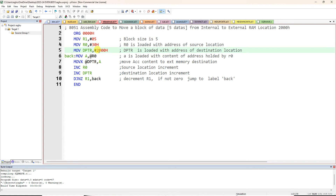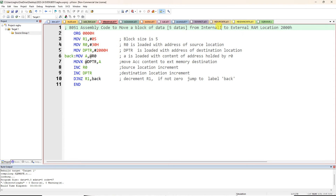We know that 8 registers are available, R0 to R7, and we can use any of them. I am using R1. MOV R1, #5 — that is immediate data, transferring 5 to R1 to remember the block size. So R1 is initialized with 5. MOV R0, #30h — 30h is the internal source location.